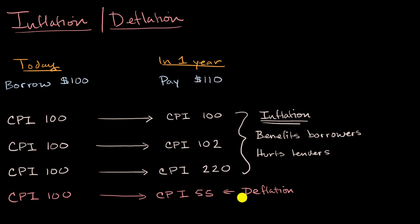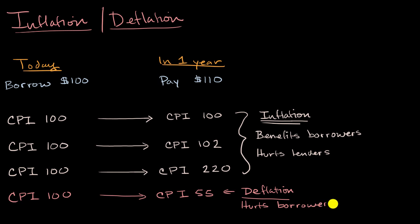And so this deflation hurts borrowers at fixed rates, and it helps lenders at fixed rates.